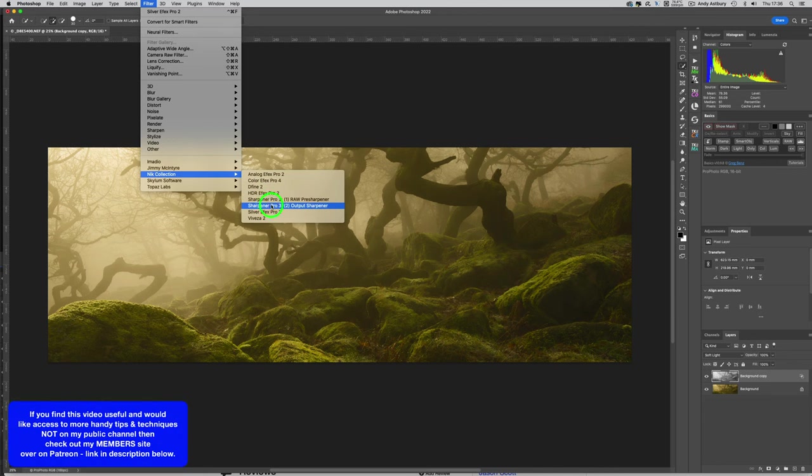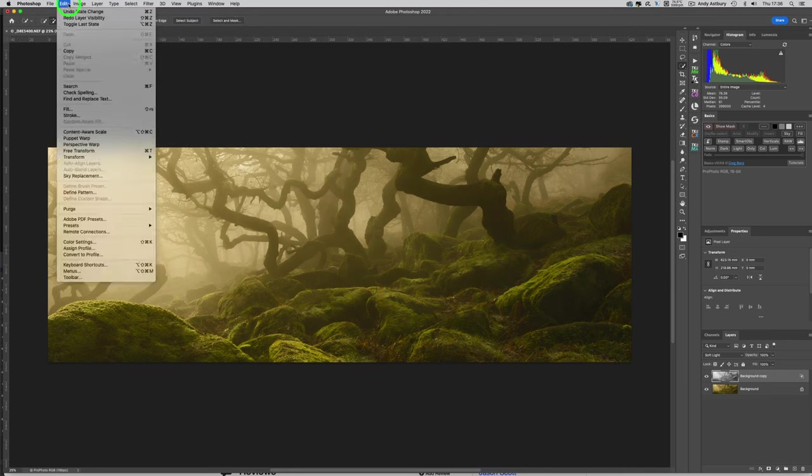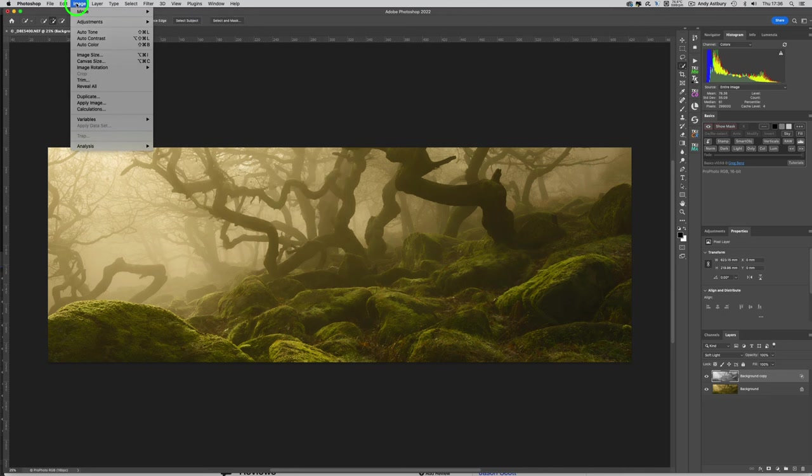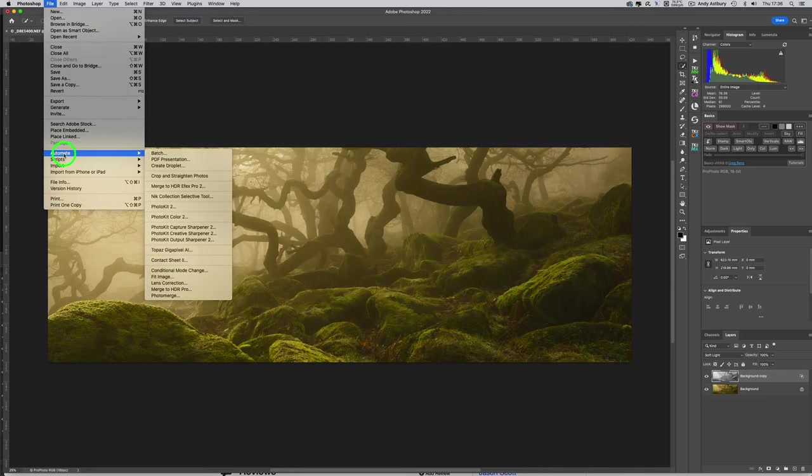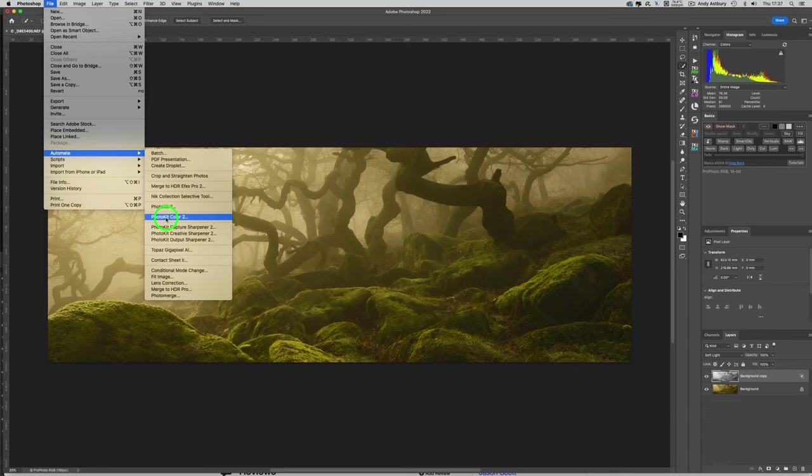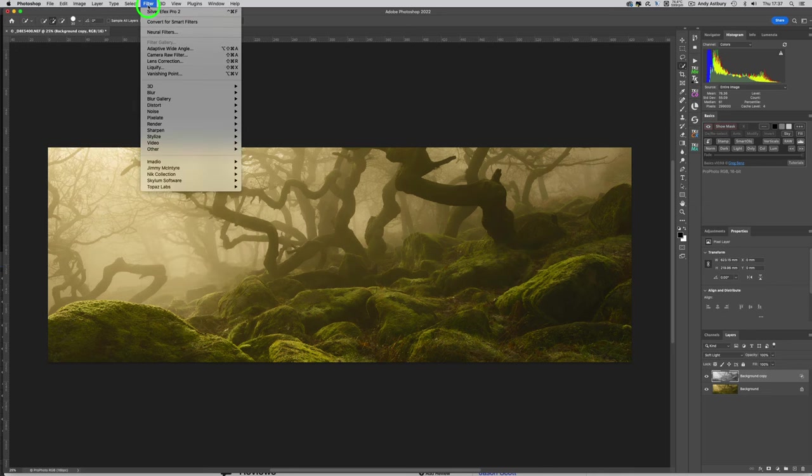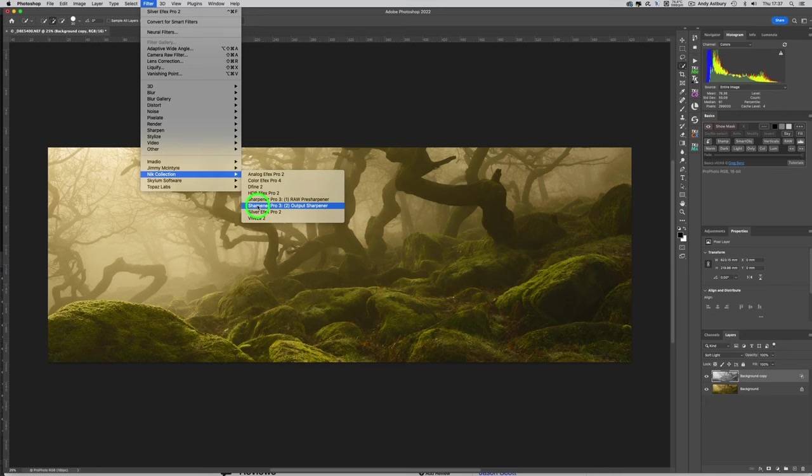Sharpener Pro 3, Raw Pre-Sharpener and Output Sharpener, just really no excuse for using them as far as I'm concerned, because I actually use Photokit if I need to raw sharpen or output sharpen from Photoshop, which is something I never do anymore. I always do it out of Lightroom.